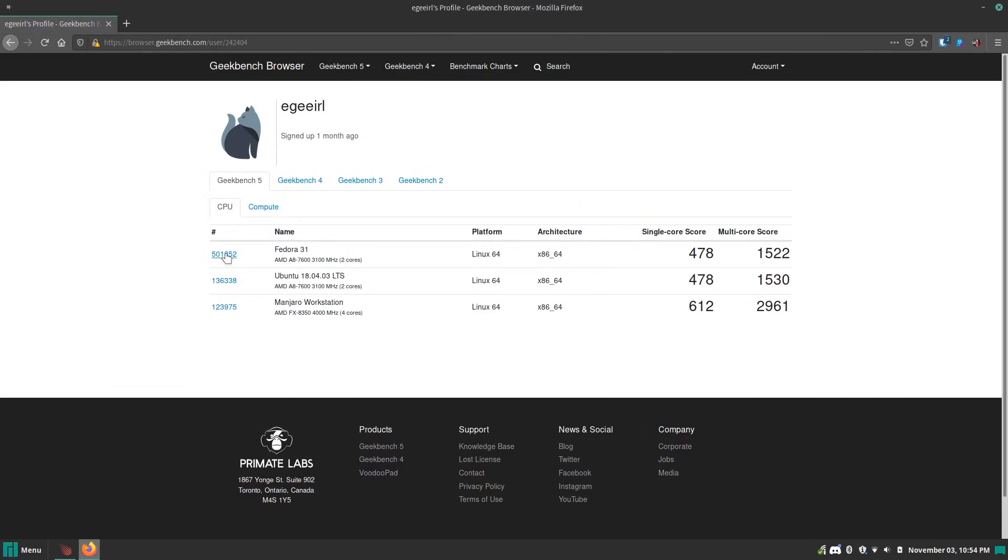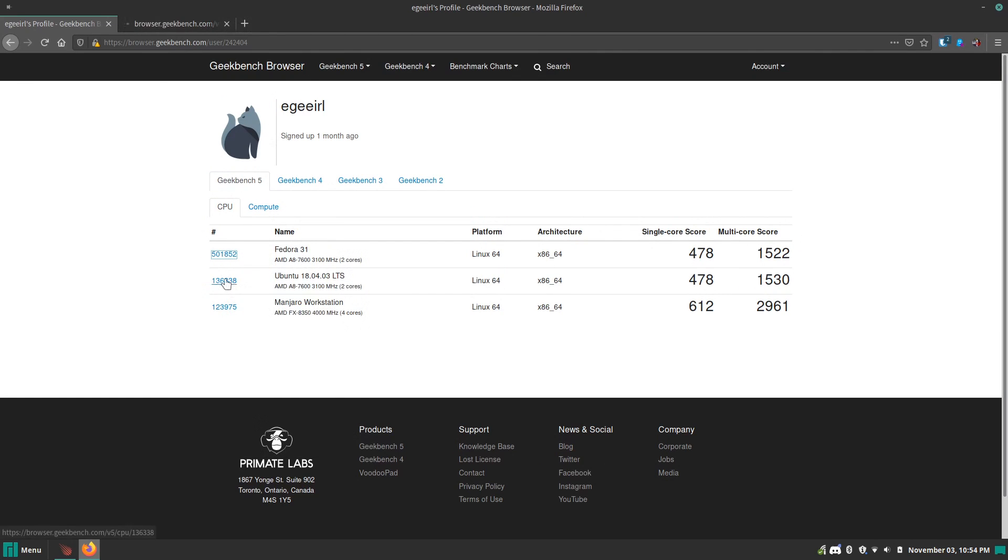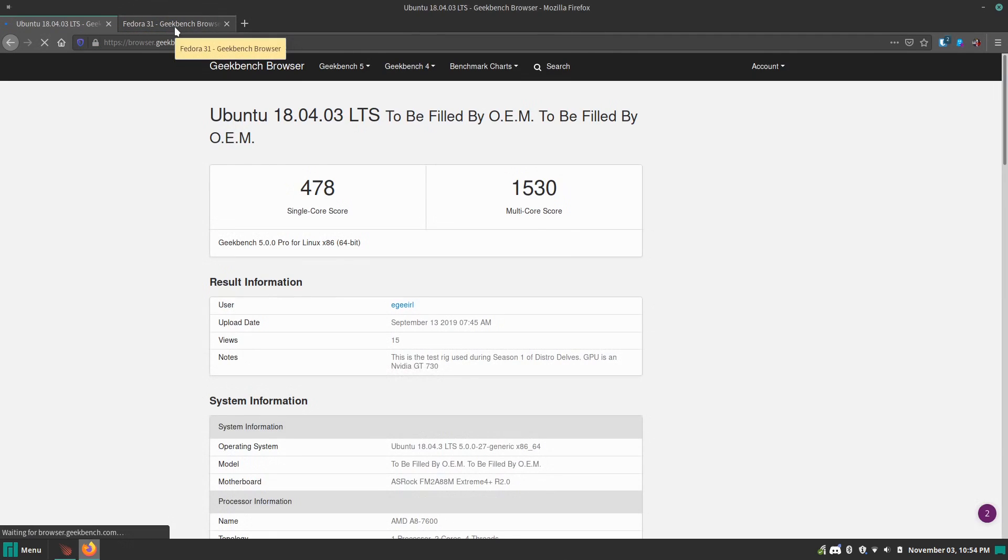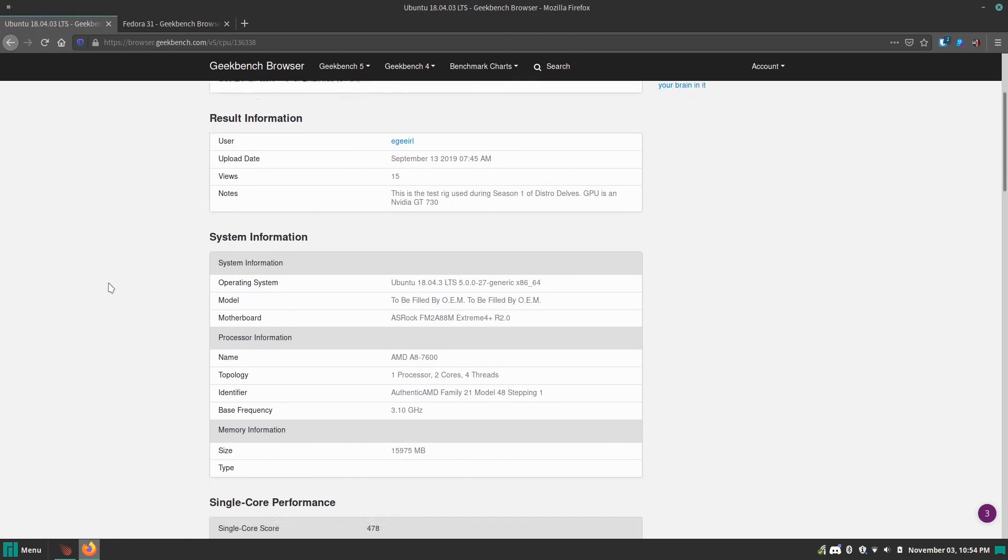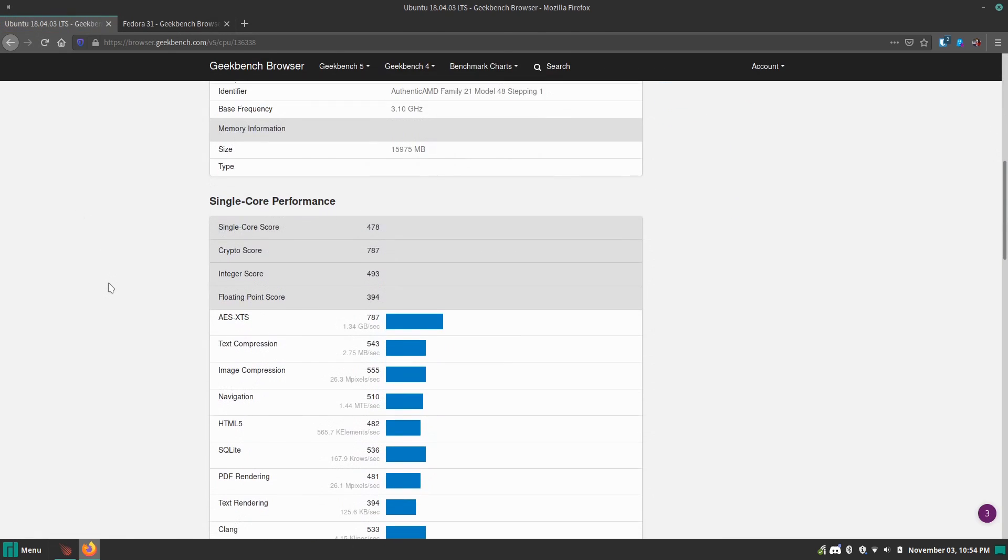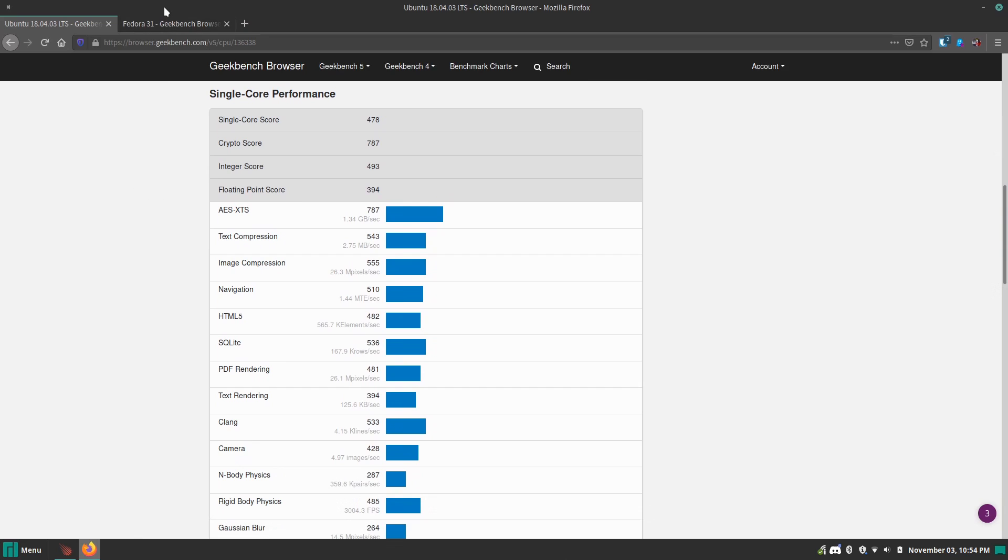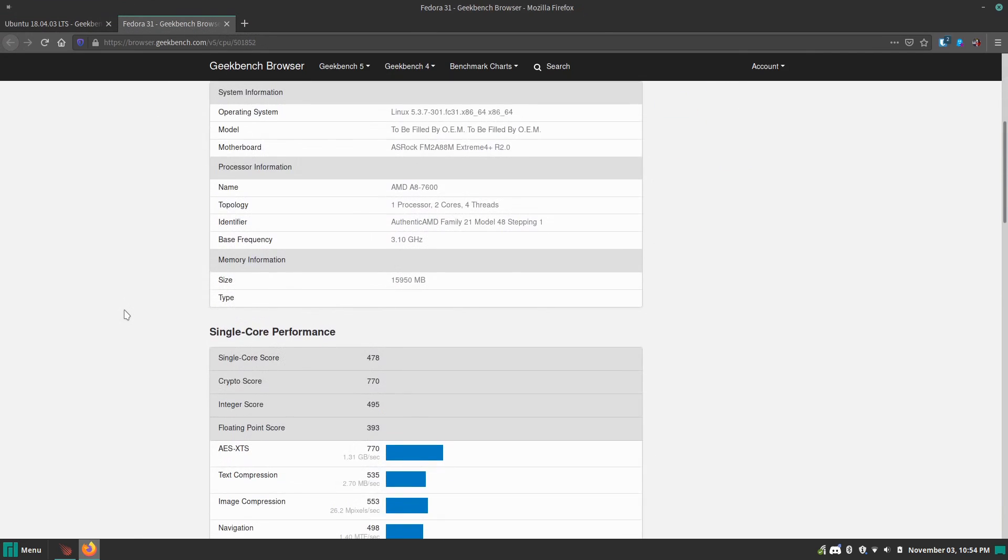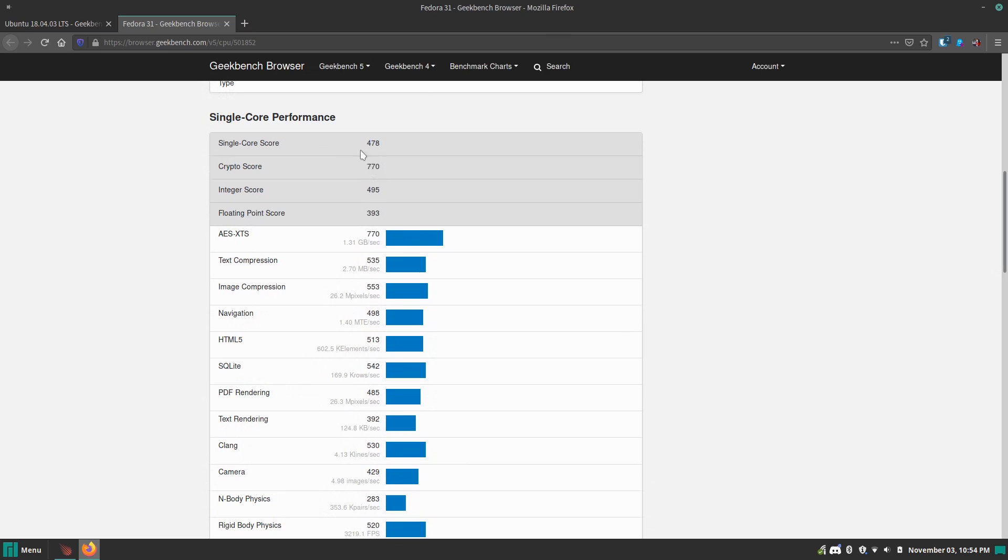Also, initially for the series, I wanted there to be a base distro so that I can compare all of the other distros against it, but I decided to axe that because I felt that it added unnecessary complexity to the series, and it also added some competition that didn't really add anything to the series or the videos.